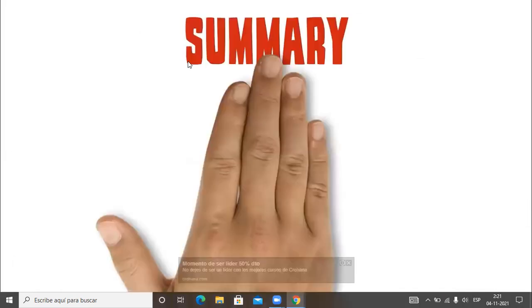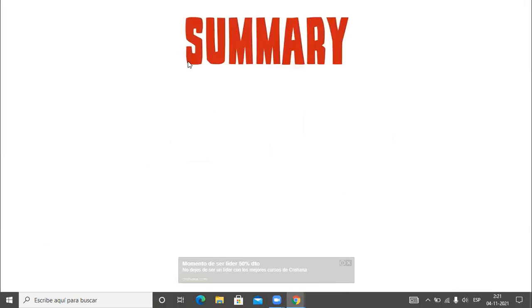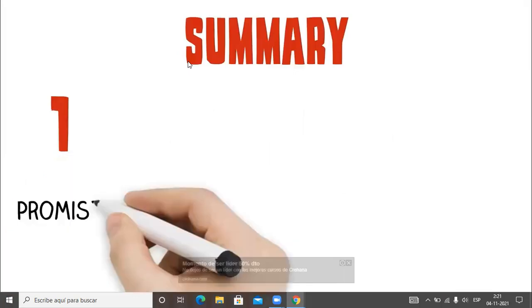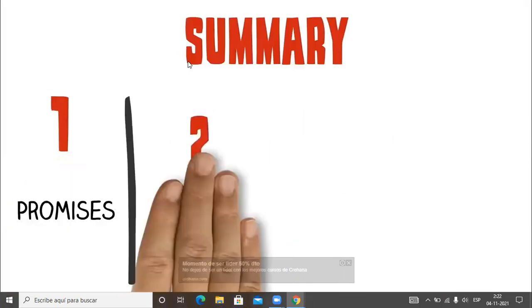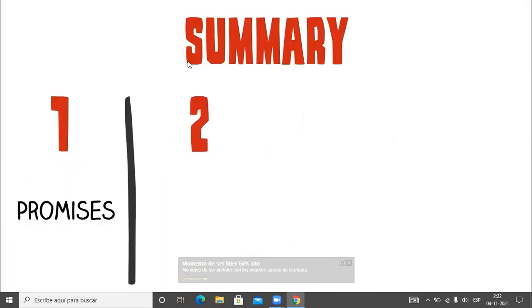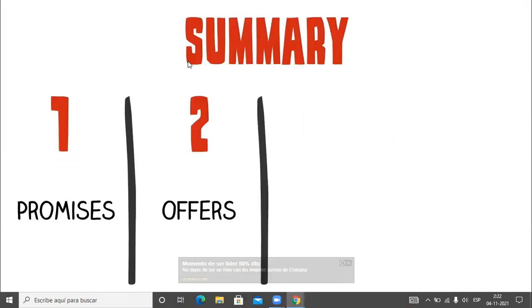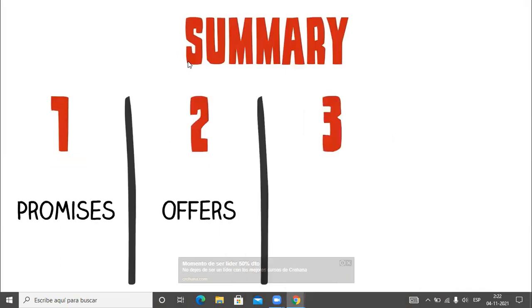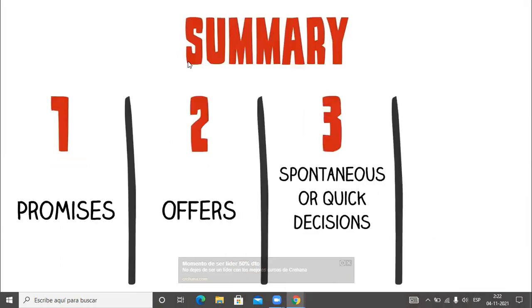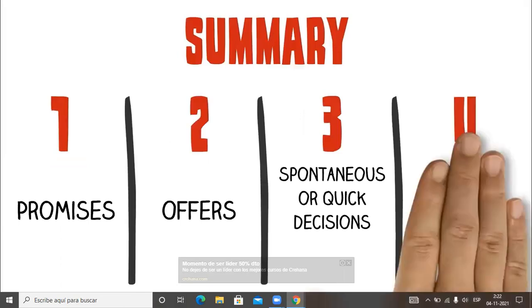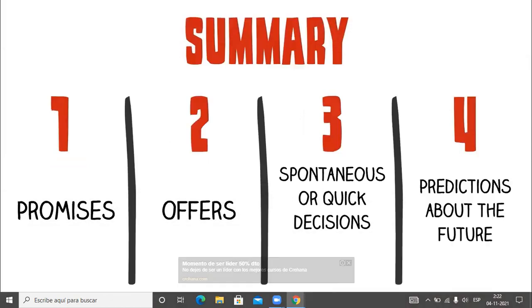[Video audio] To summarize, there are four functions of will and won't. One: to make promises. Two: to make offers. Three: to make spontaneous or quick decisions. And four: to make predictions about the future.